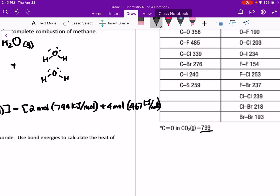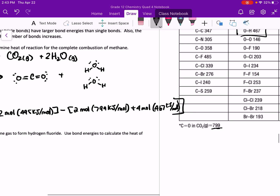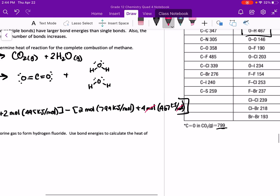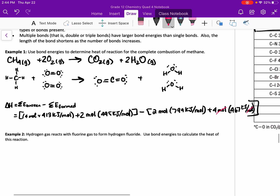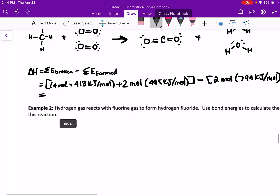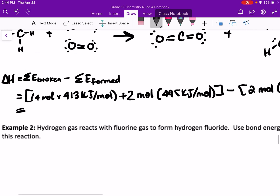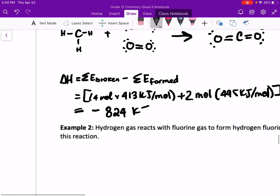All of our kilojoules per mole are going to cancel out so that we're working with kilojoules. When we do this calculation — you can pause this video to do all of that — you should get negative 824 kilojoules. Double check and let me know.